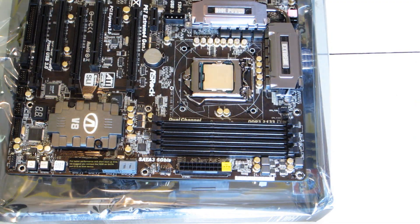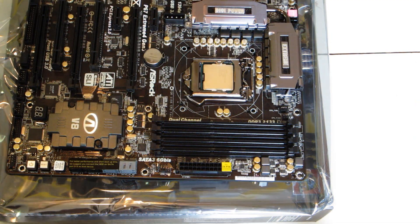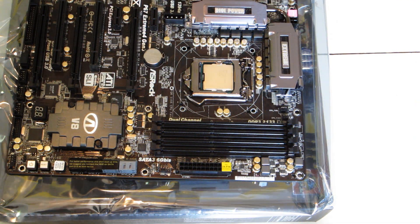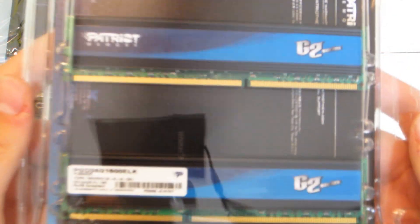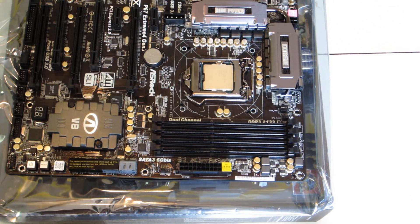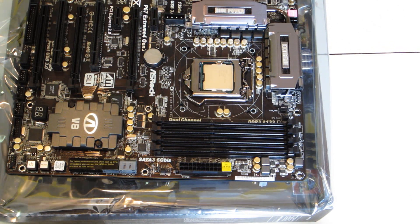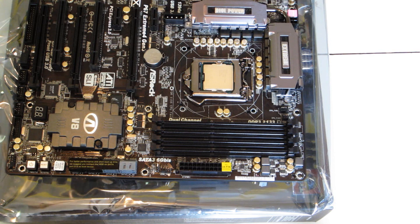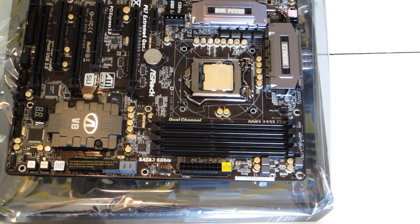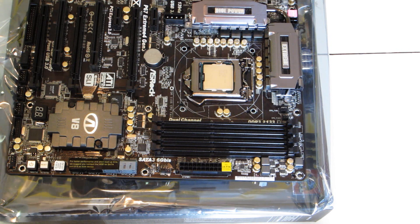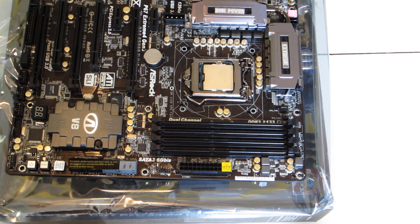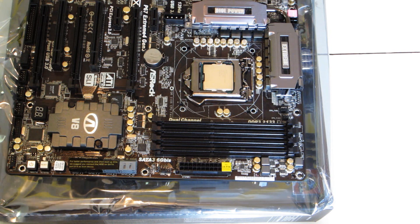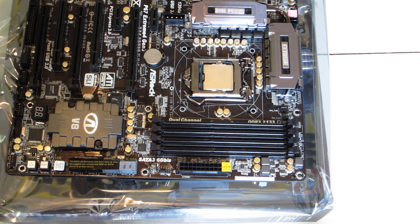All right guys, welcome to part three. We're going to be installing the RAM. I have this RAM right here - I don't know if you can see it or not. It's Patriot GT series, two sticks of four gigabytes, which is eight total. I'm going to go ahead and open this up. There we go, set it down.